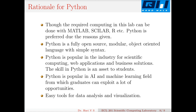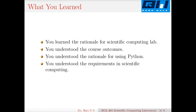Python is very popular in industry for scientific computing, web applications (Flask, Django, etc.), and business solutions like Odoo, making Python skills an asset to the student. Python is also popular in the AI and machine learning field, which is gaining a lot of popularity, so graduates can exploit many opportunities there. Additionally, there are easy tools for data analysis and visualization such as SciPy, PyLab, Mayavi, and Pandas.